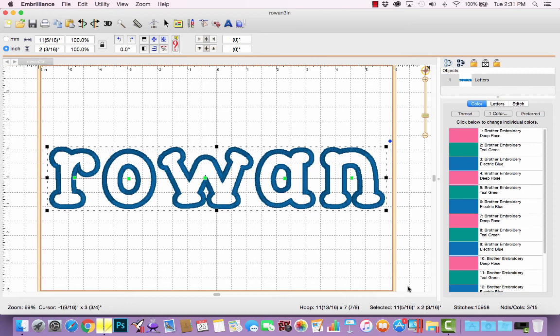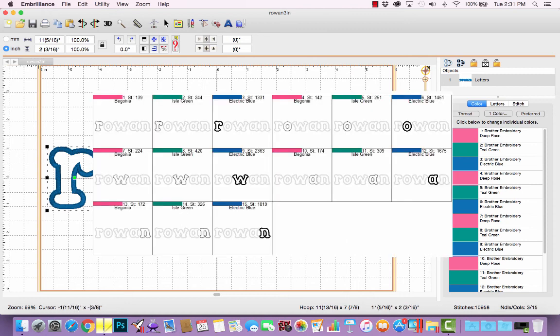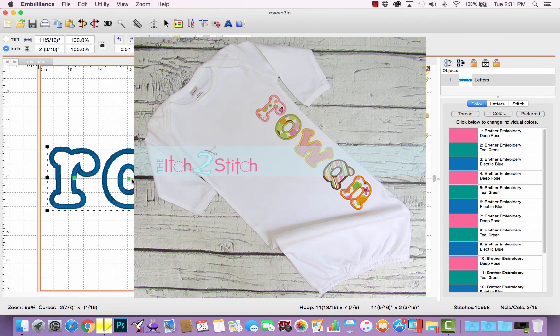Again, if you're running Embrilliant in express mode, that's all you can do. When I open this at my machine I'll see 15 color stops, where it will do the placement and tack down stitch for the R, then the satin stitch for the R, and move on to the O. This is perfectly fine for this project because she used five different fabrics and five different thread colors, so stitching the five letters individually works great.